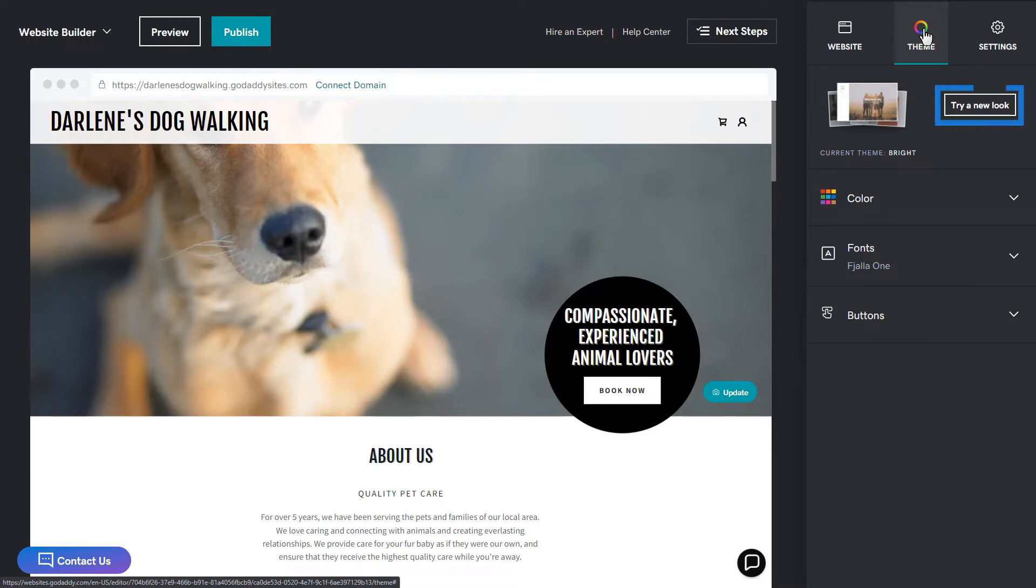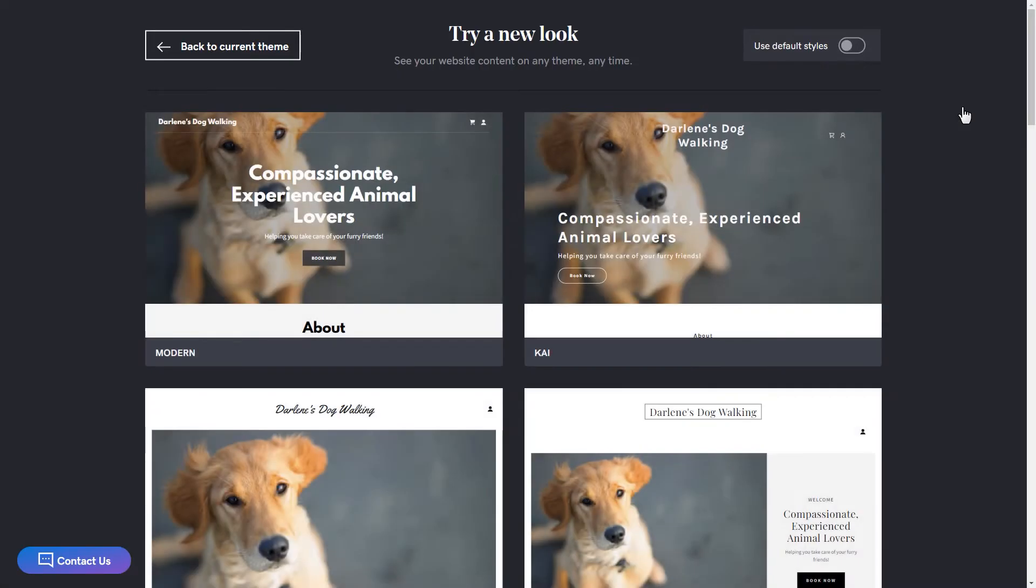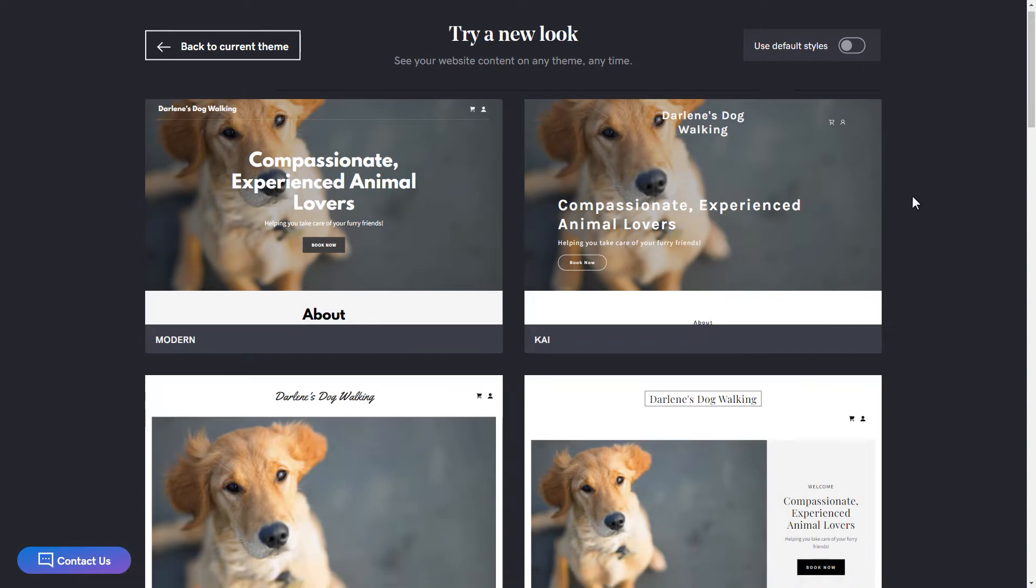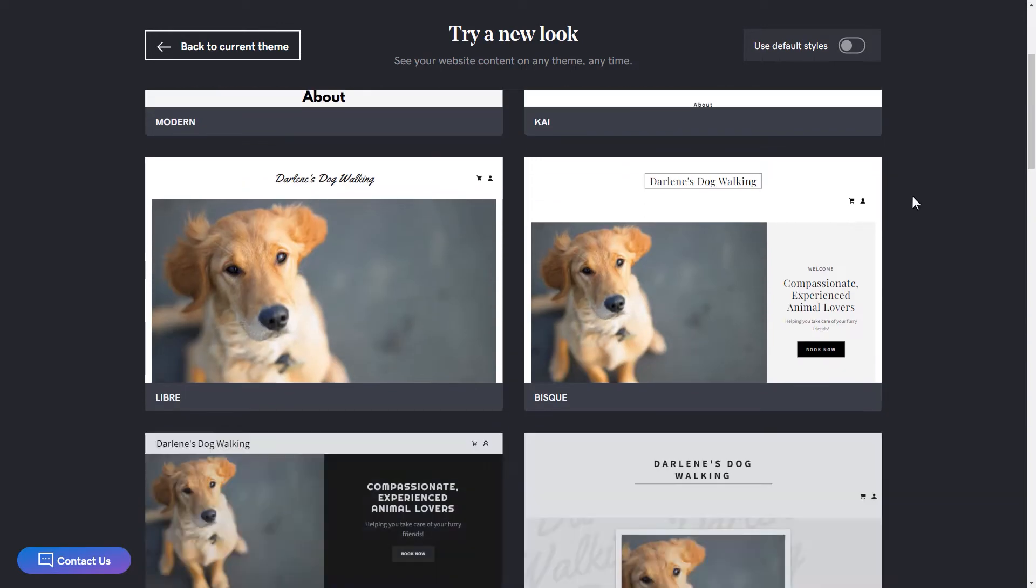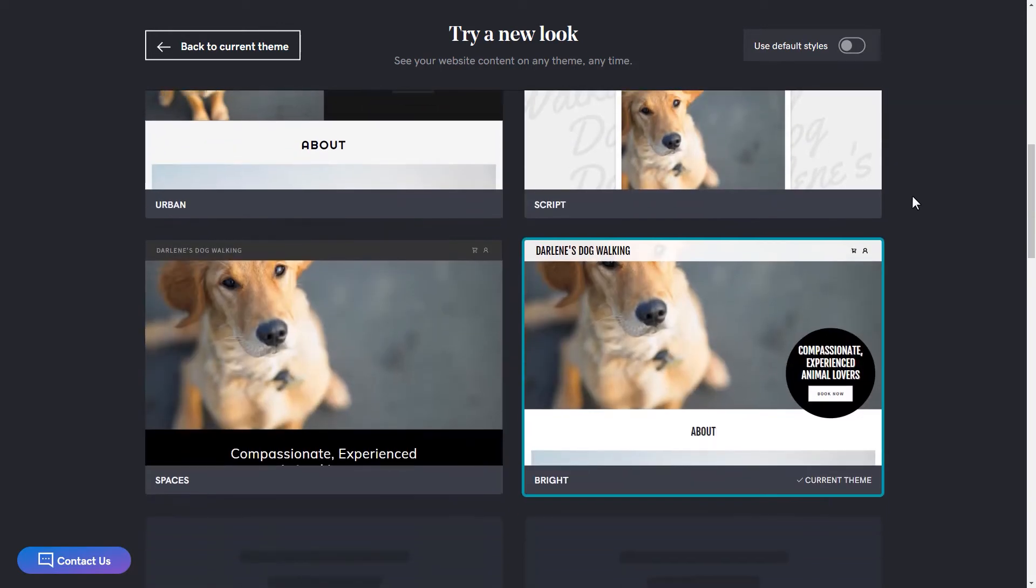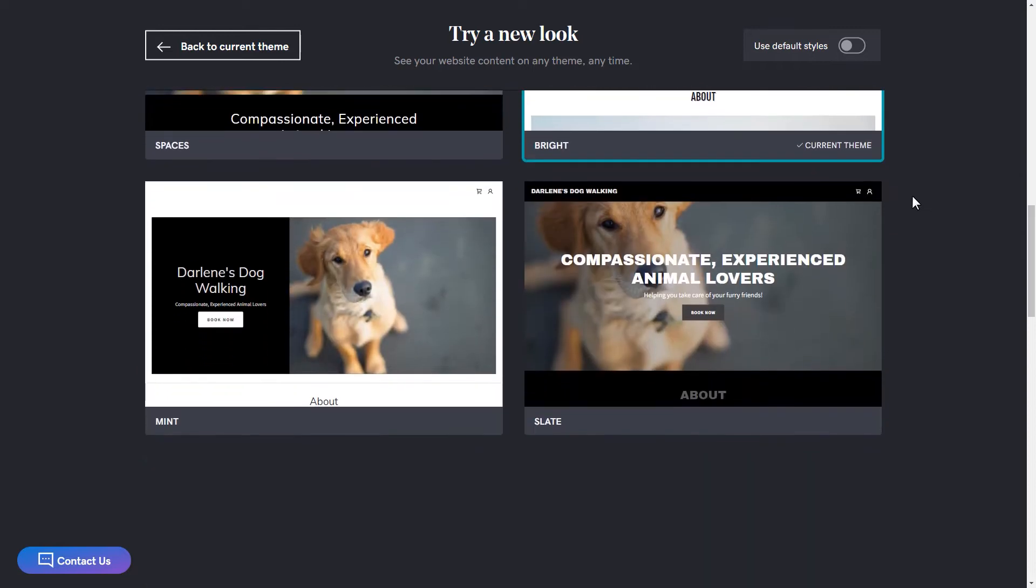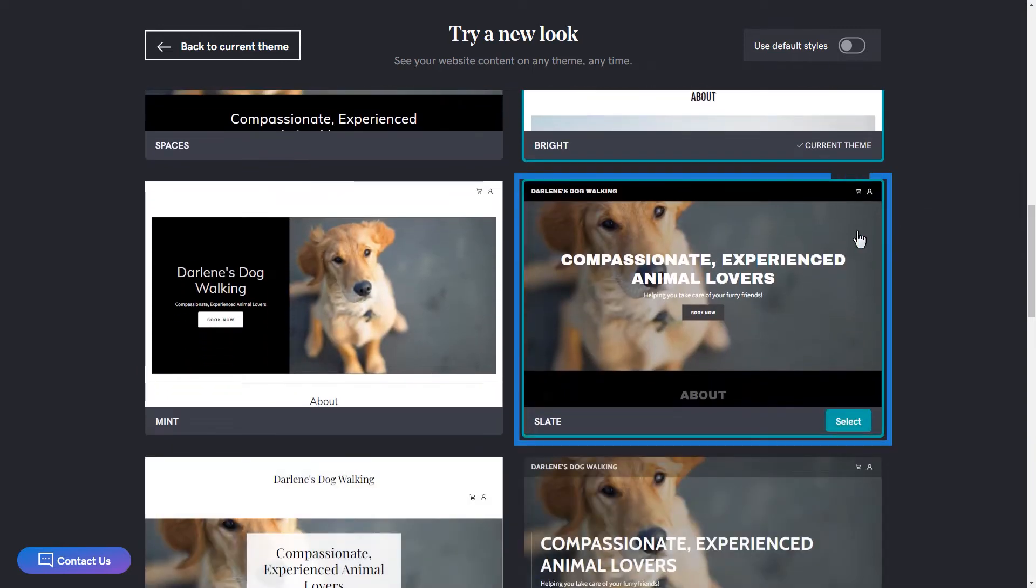Now let's try a new look. Scroll through the different themes until you find one that you like. I love that I can see what the theme looks like with my current content. I like this one right here, so I'm going to select it.